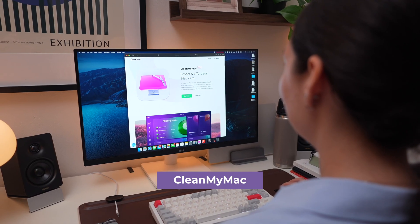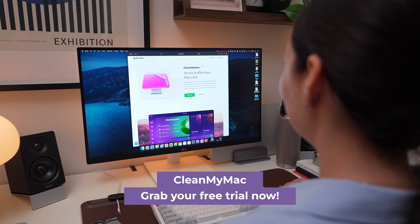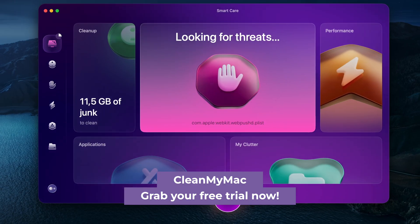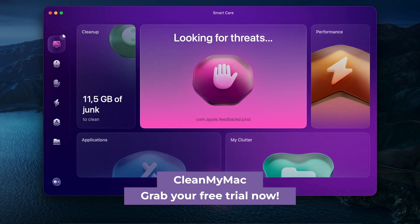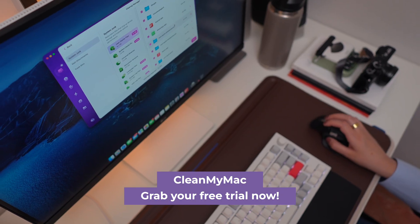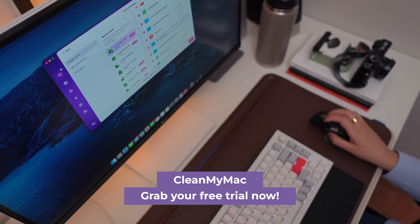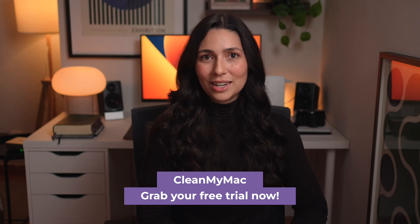With a seven-day free trial, you can explore all the features and see the results for yourself. If you want to give CleanMyMac a try, grab the link in the description.